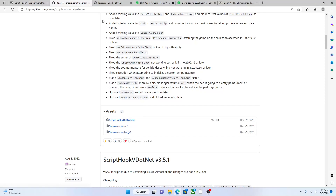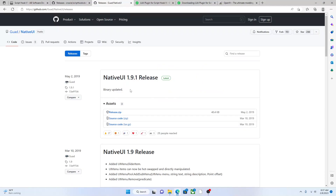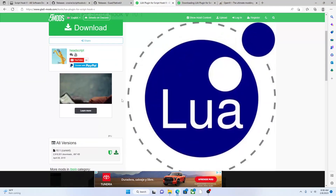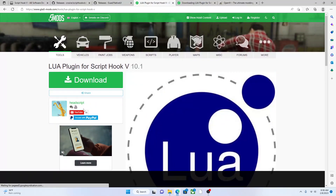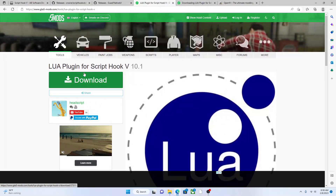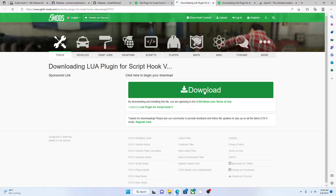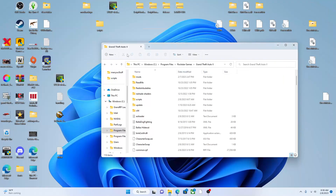Scroll down and download the top file: ScriptHookVDotNet.zip. Next you're gonna need NativeUI — just type in 'GTA 5 NativeUI' and you're gonna see the latest one, 1.9.1 release. Download the release zip. Then go to the Lua Plugin — type in 'GTA 5 Lua Plugin' and it'll take you to gta5-mods.com. Scroll down, click the download button, and download that.